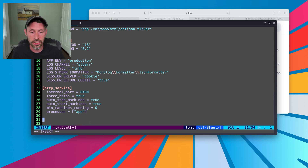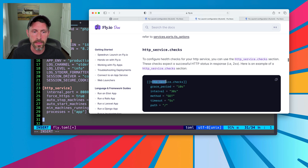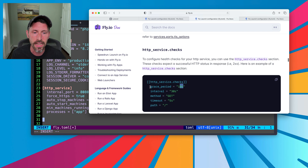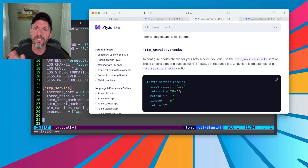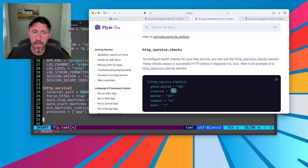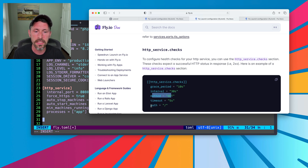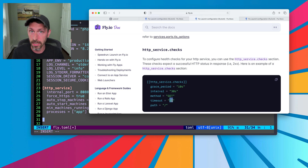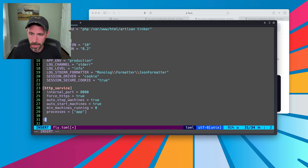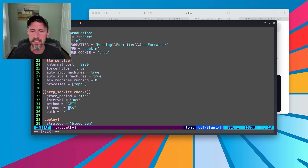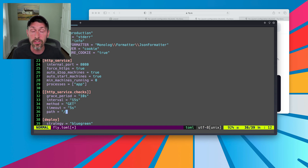Under here, we can add another section as per the documentation on health checks. I'm going to do the HTTPService.checks section, and we can basically copy and paste this with a grace period, an interval, a method, and a timeout. The grace period is the amount of seconds it gets before it starts checking health checks — if it's failing for 10 seconds, that's fine before it marks it as failed. The interval checks every 30 seconds, but I'm going to reduce it to 15 seconds, which speeds up deploys. The method is GET, the path is just the root route, and the timeout — if it times out after five seconds, it's marked as failed. I'll change the interval to 15 seconds so that the deployment is just a little faster.